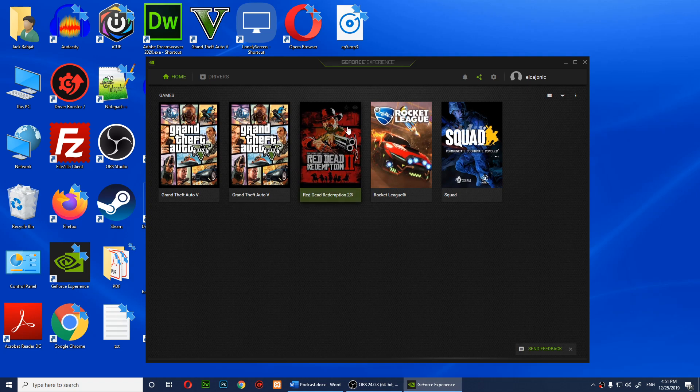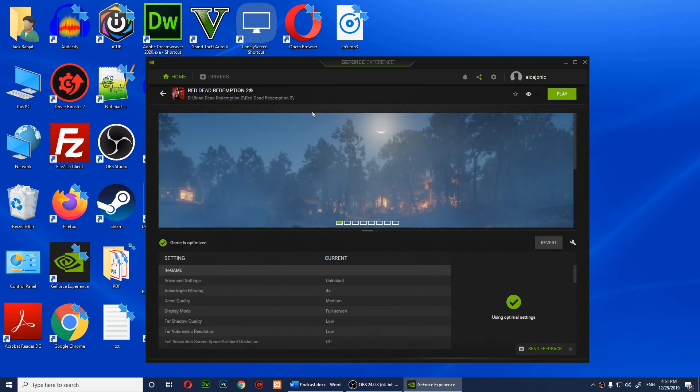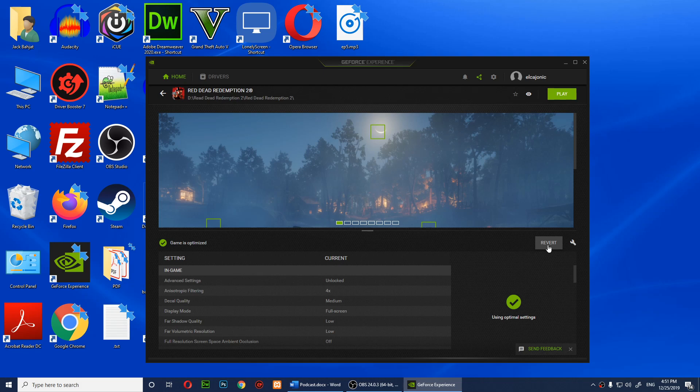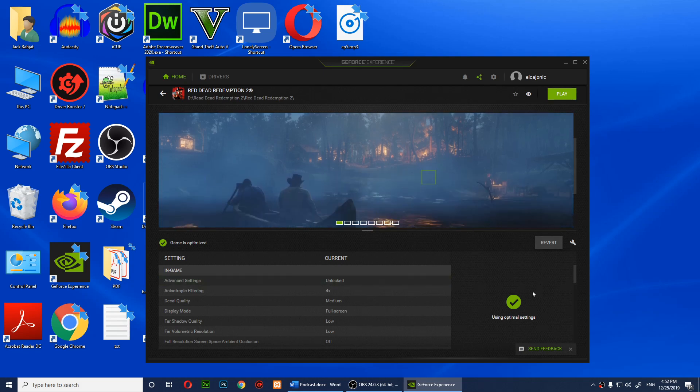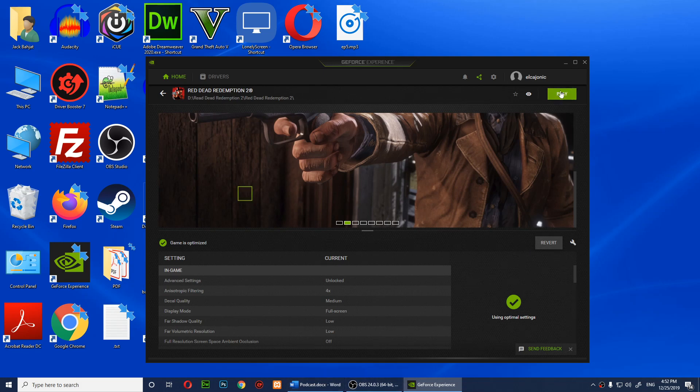Now what you'll need to do is click on the game, and then you'll need to click on Revert. You'll need to revert optimization, or if it's already reverted, maybe you should try optimizing it. This might solve the issue.